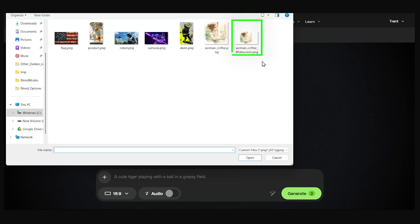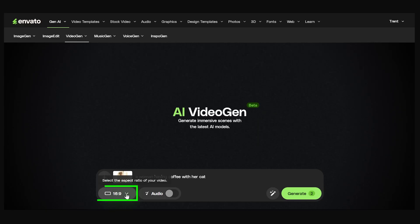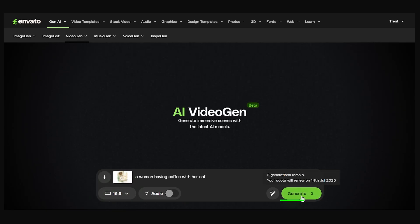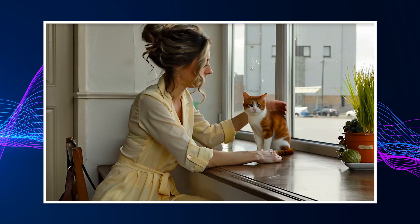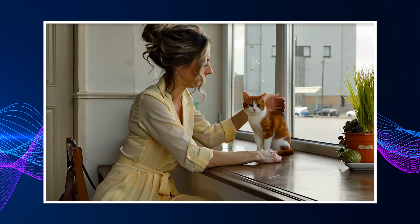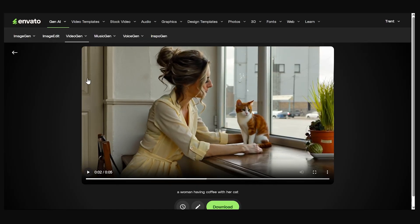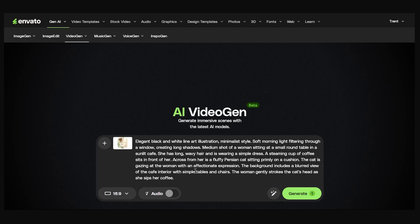Back in the video generator, let's upload the widescreen version and use the prompt 'a woman having coffee with her cat.' We have a wide image — let's generate and check out our results. That wasn't quite what I wanted: it took the illustrated image and morphed it into a realistic video. Let's try that one more time and specify it should stay as a cartoon — I'll say 'illustrated line art style' and expand the prompt. The description looks pretty good, and this is my last credit.